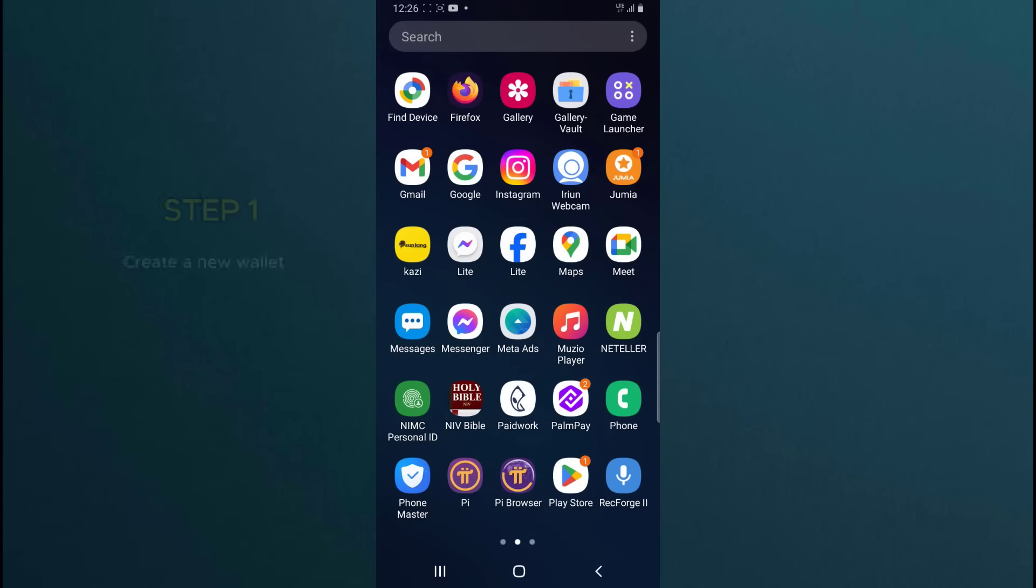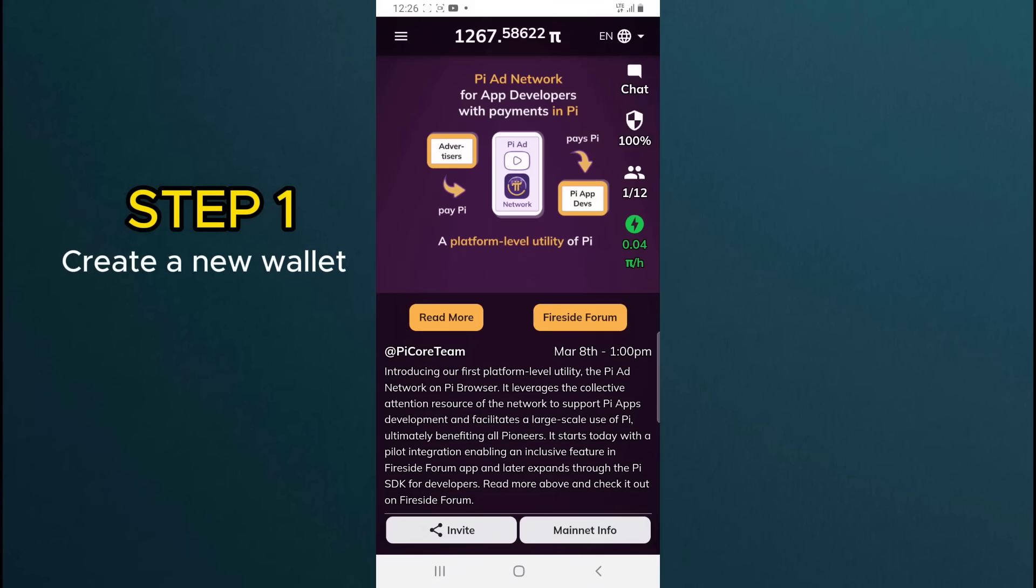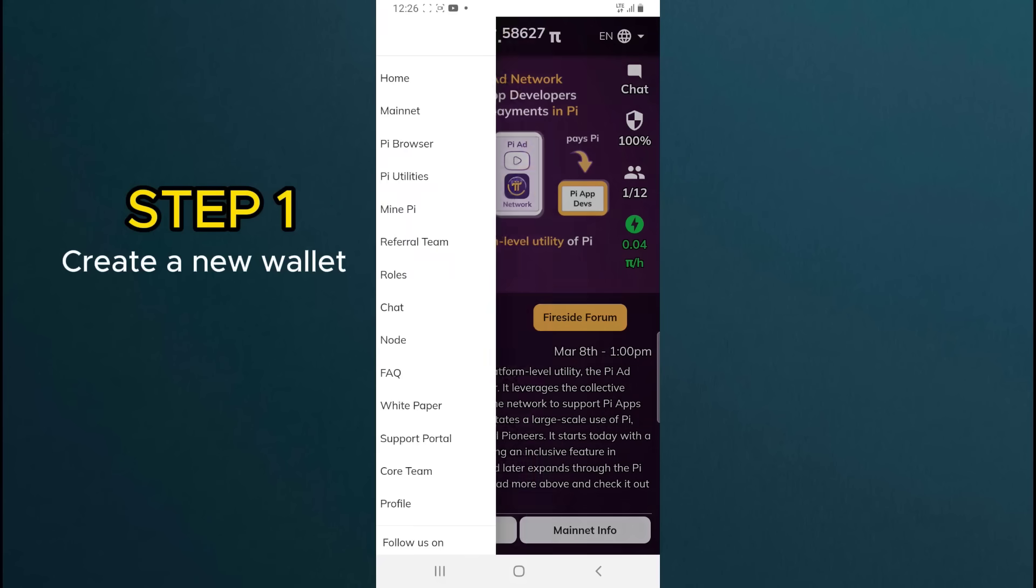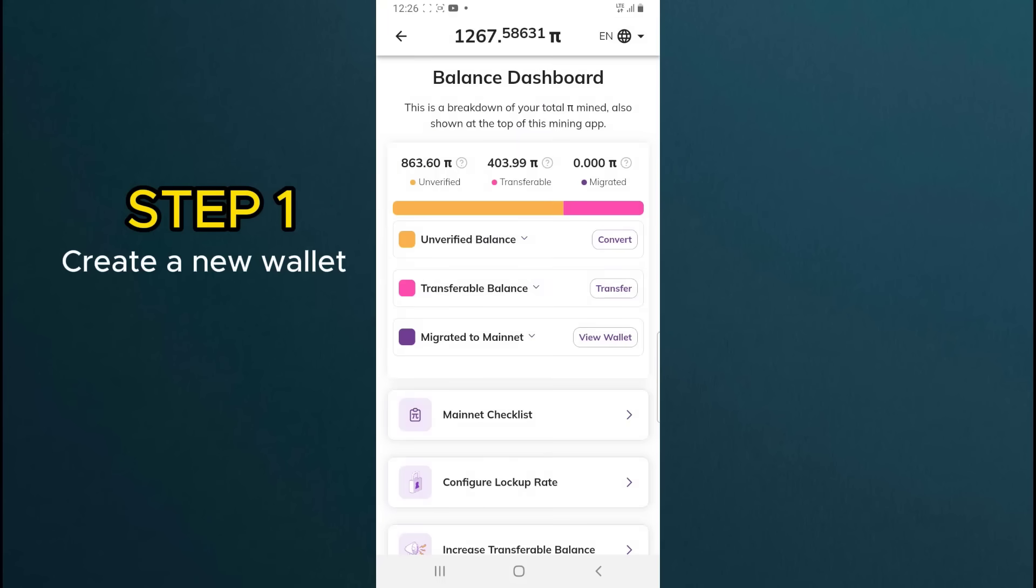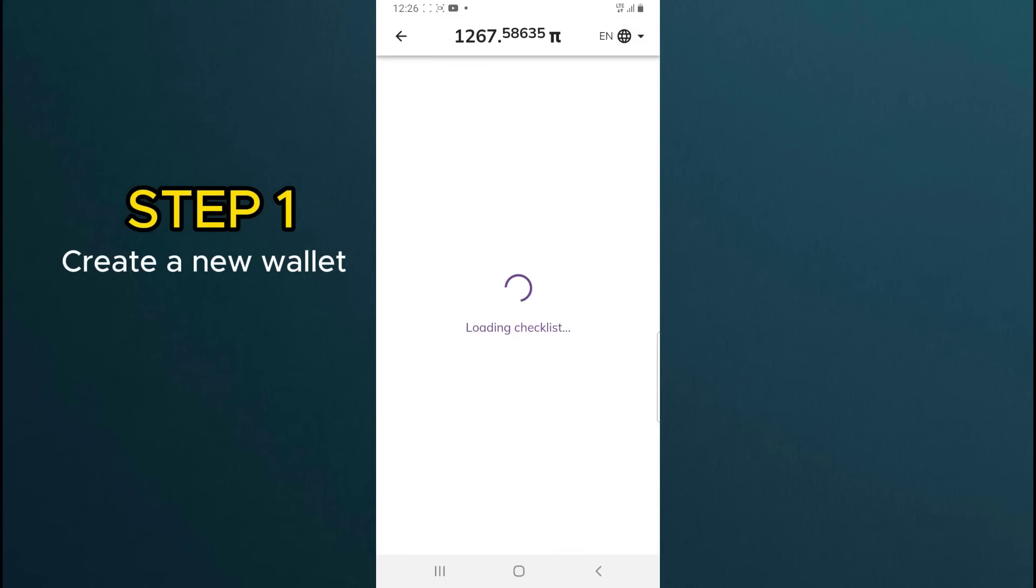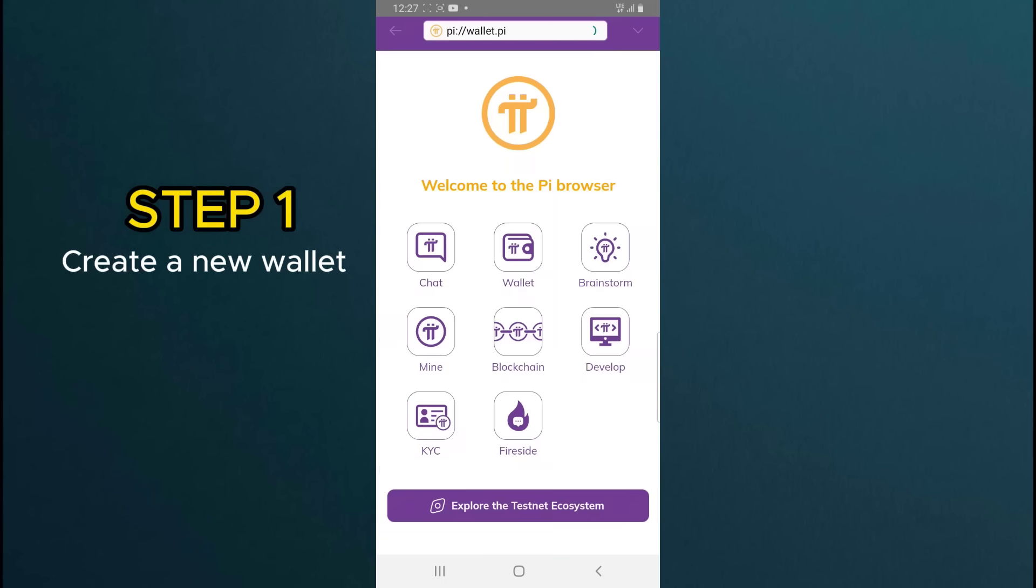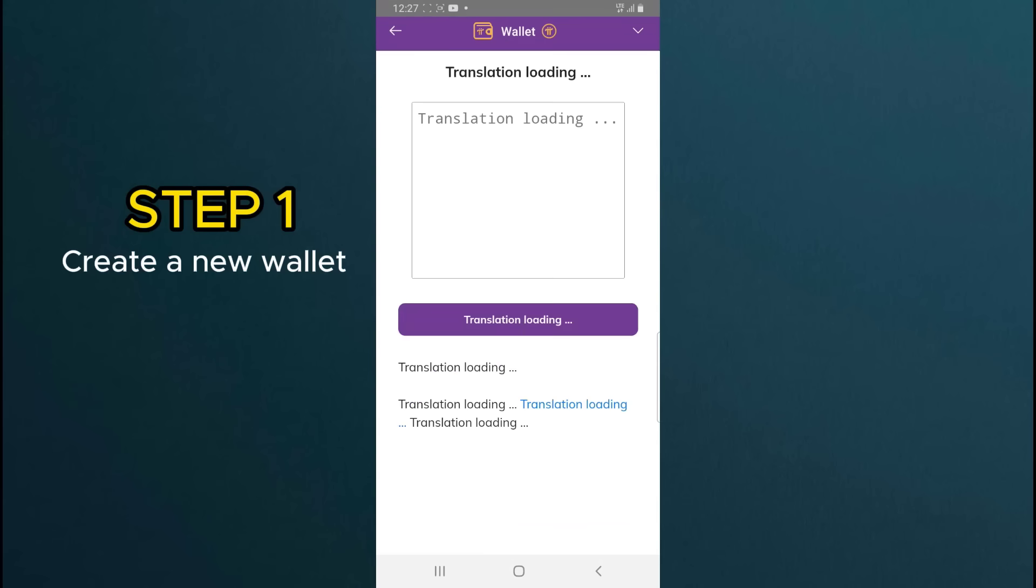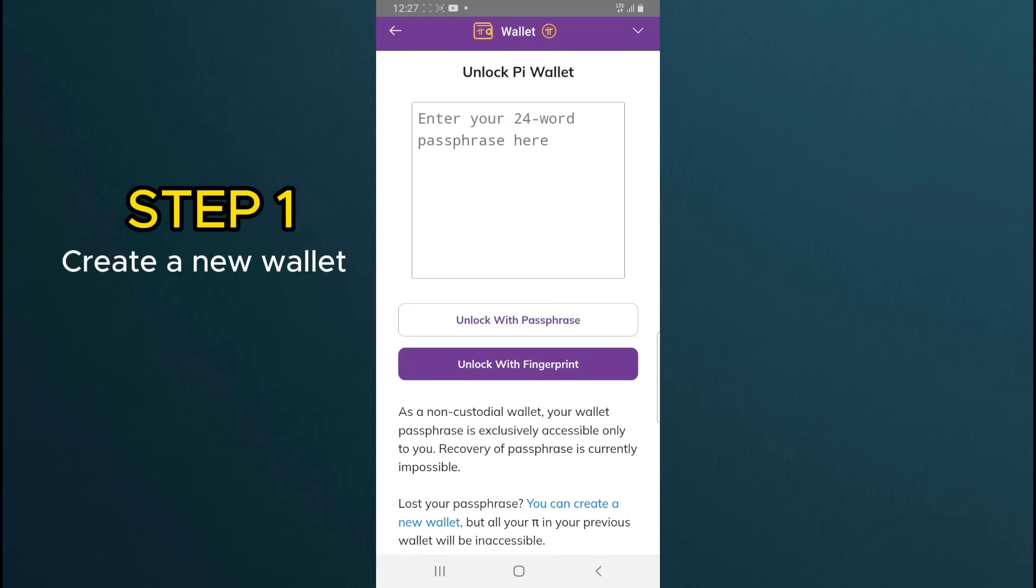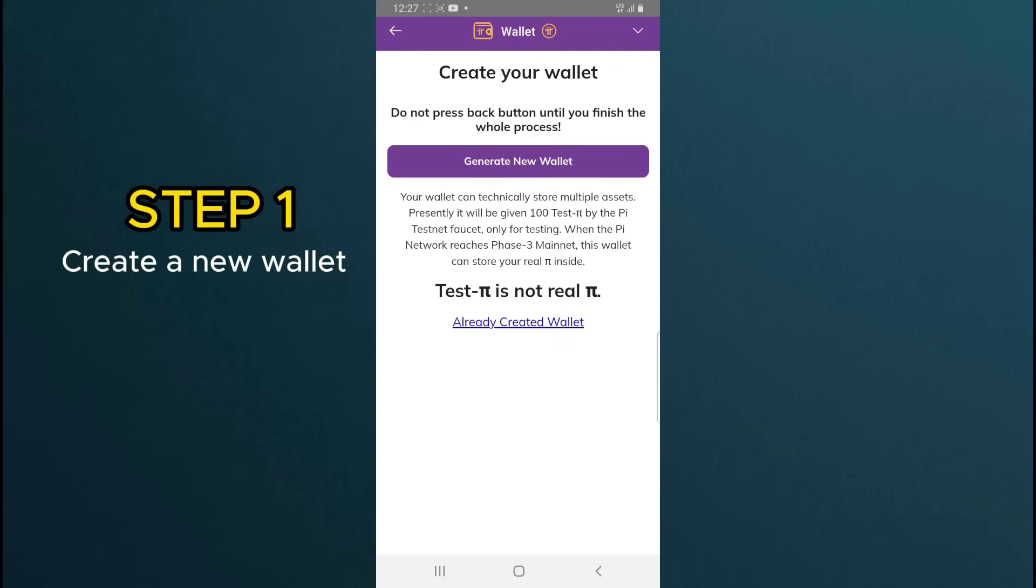Step 1. Create a new wallet. Sign into your Pi Network account. Tap on the three horizontal lines. Tap on Mainnet, then Mainnet checklist. Tap on step 2. That is create a Pi Wallet to create a new Pi Wallet. At the bottom, you can see a link that says you can create a new wallet. Click on it.